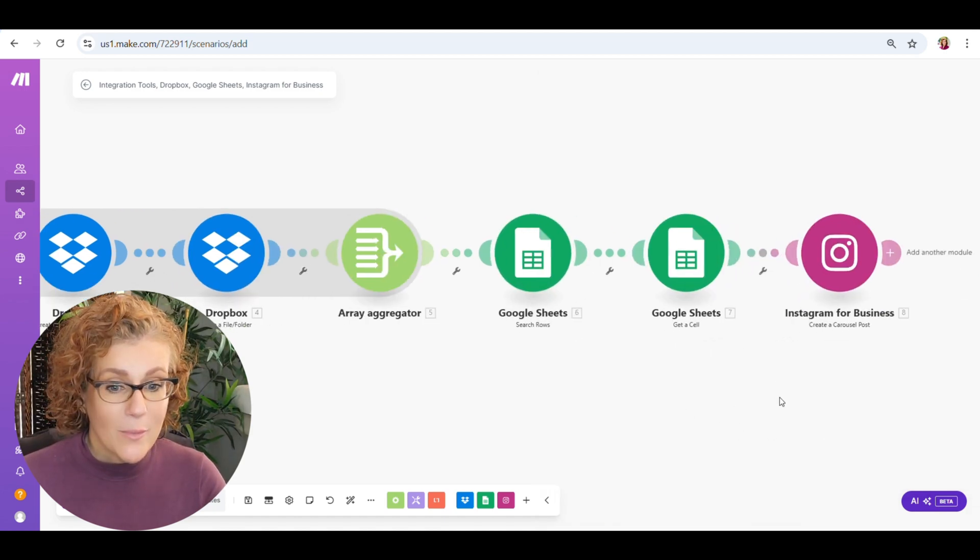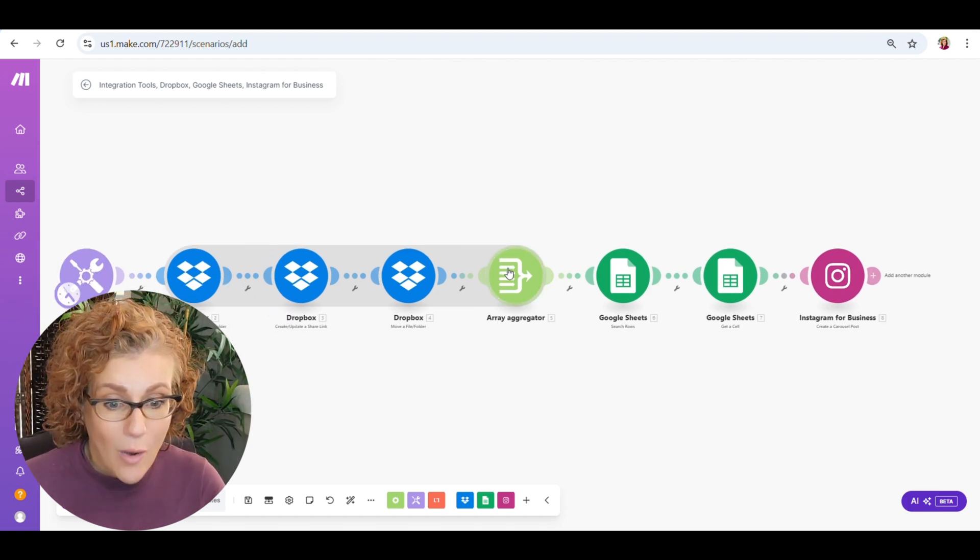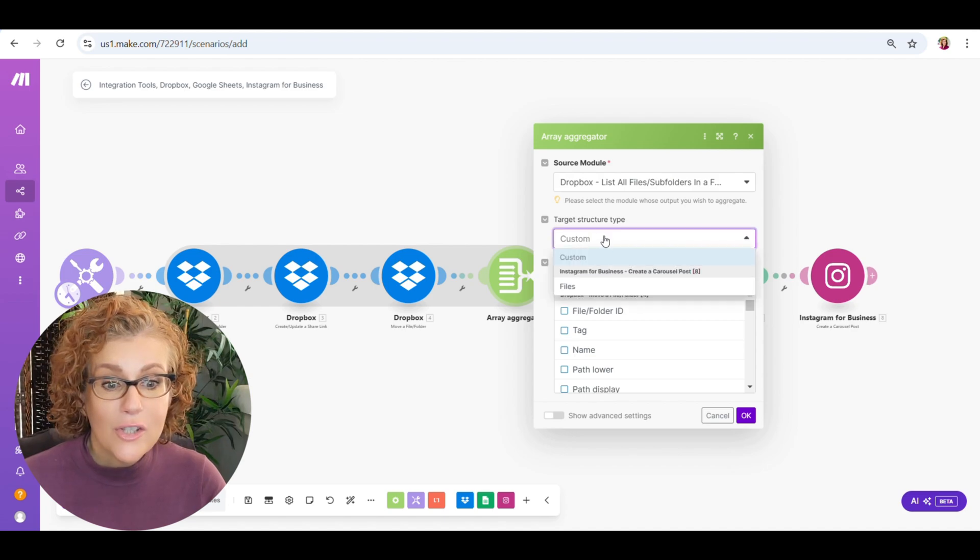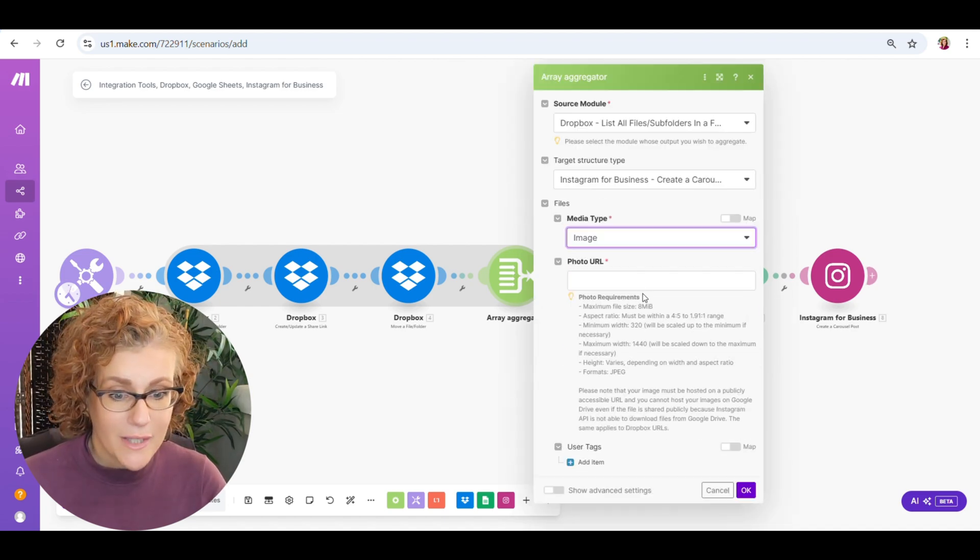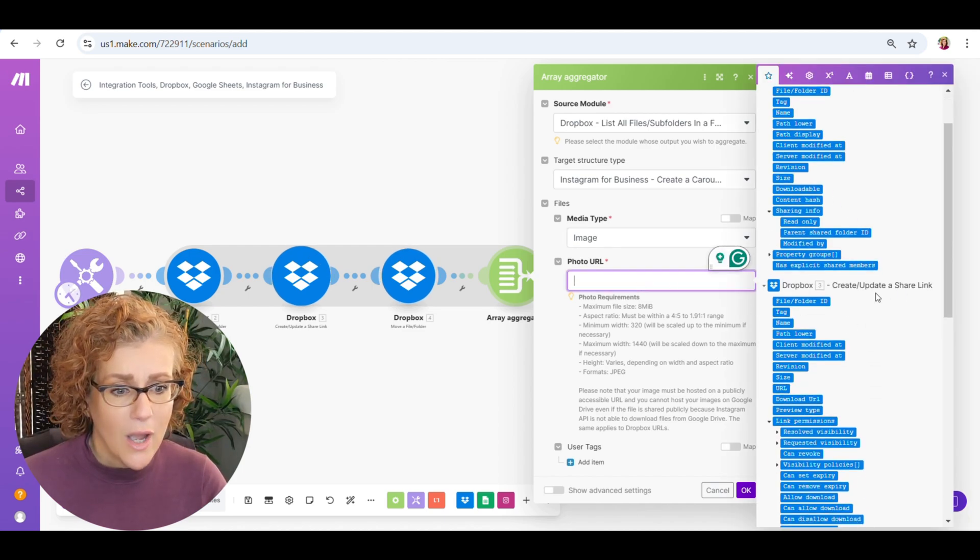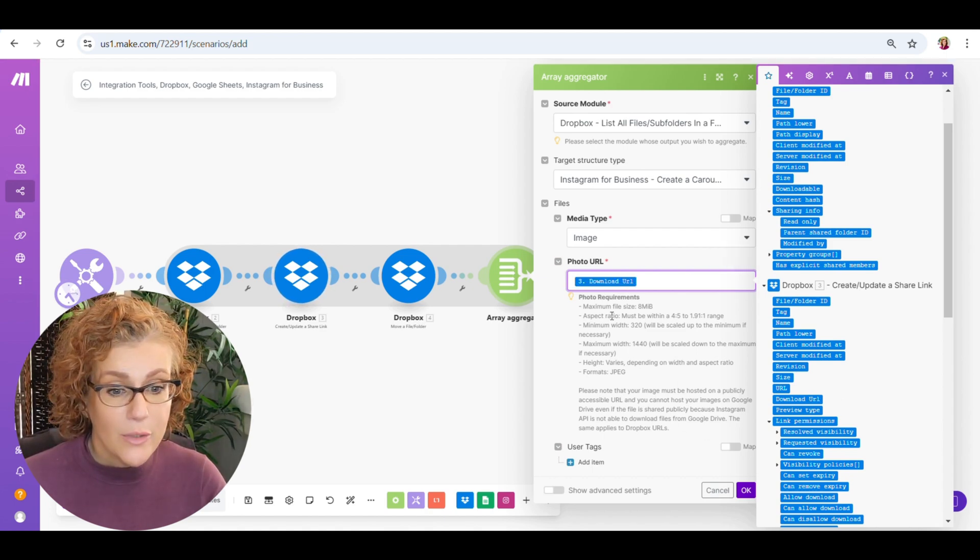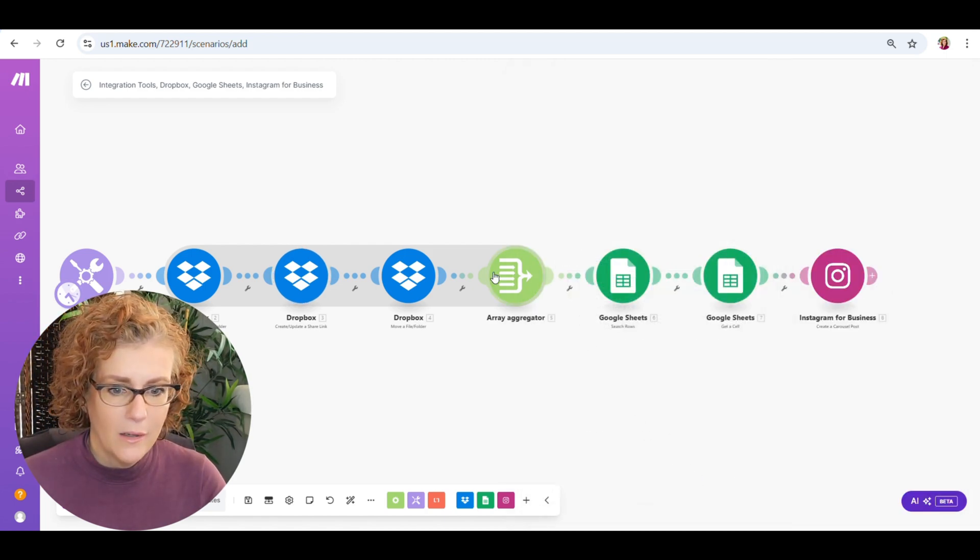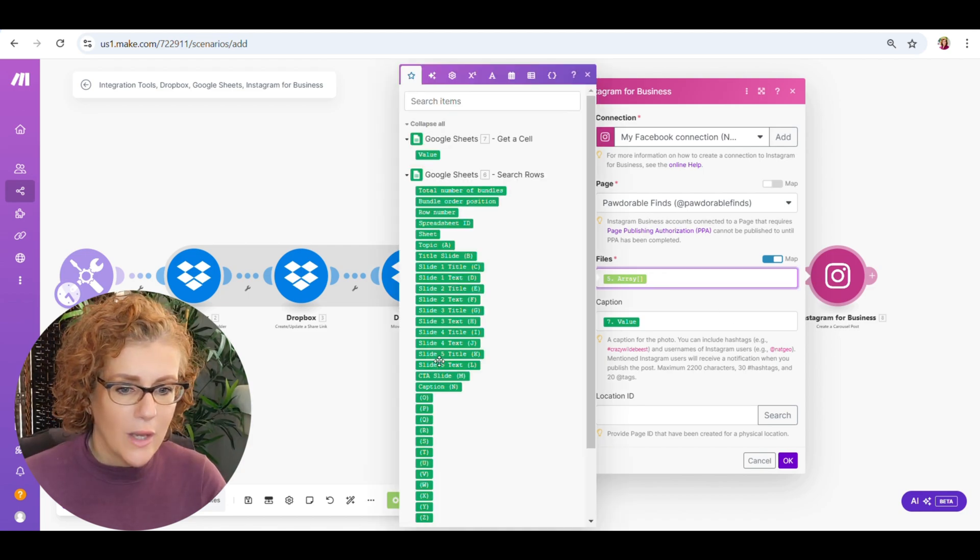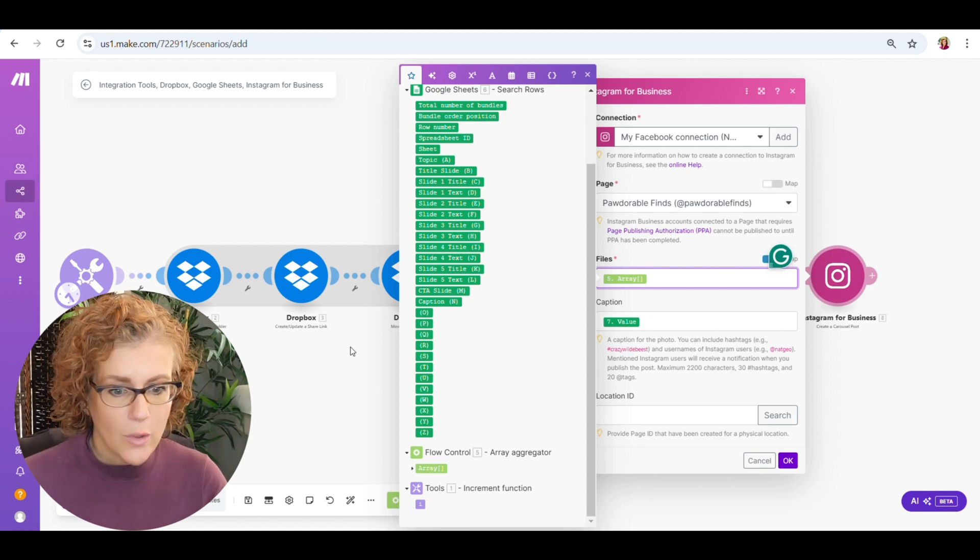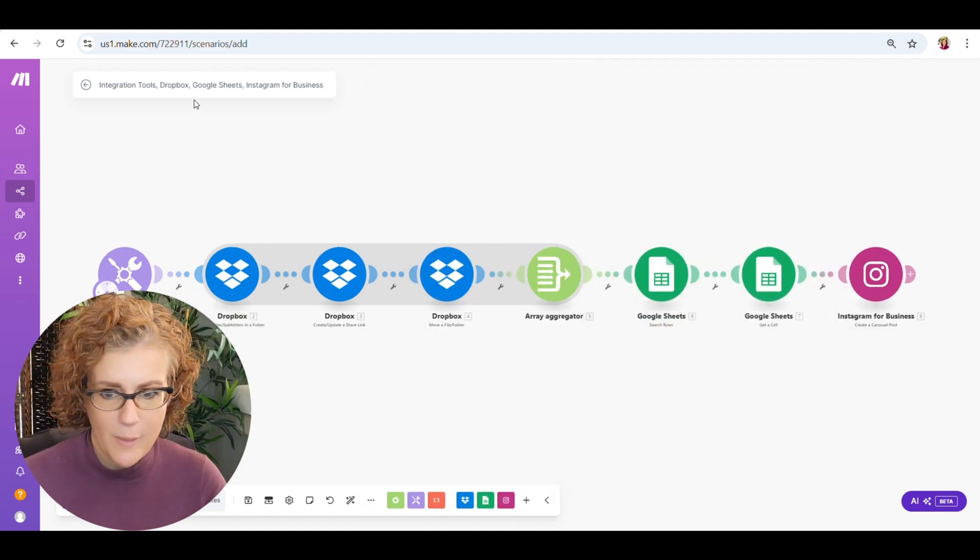The caption is just going to come from what we just added, the Google sheet. That's the value. And just click OK. Now, remember, I said we have to come back to this array aggregator. Because now we can link up the structure type. In the down, we have to select image. And the photo URL, we're going to go back to the create the share link, the share link one. So we need this. And it's just the download URL from the second Dropbox module there. So it is kind of going a little bit backwards. But if we go back into the Instagram, you can see it's still array. Nothing has changed here. You don't have to worry about that. And the value for the caption is going to stay the same. It comes from the Google sheet.